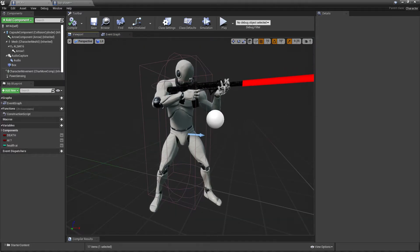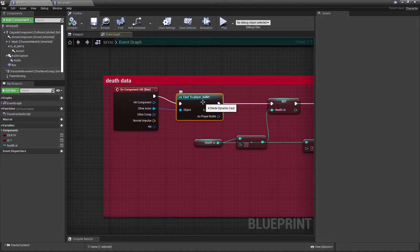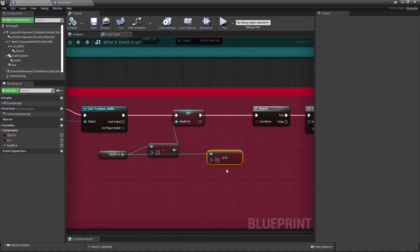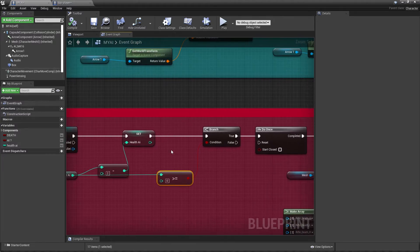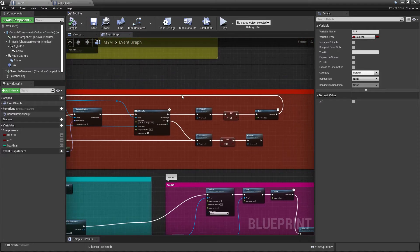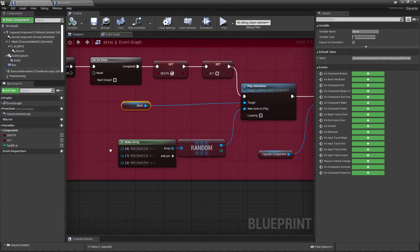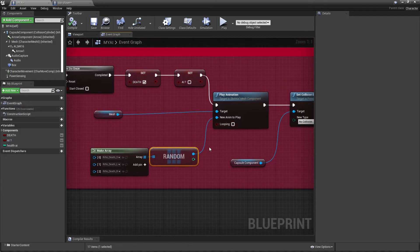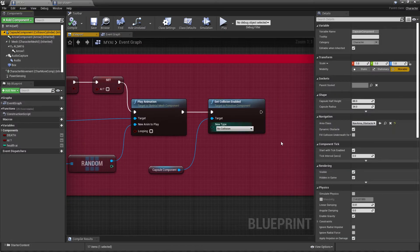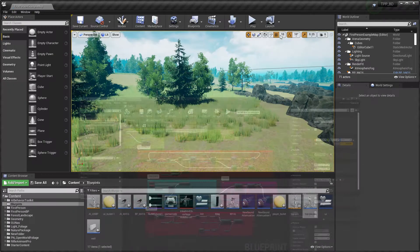In the dead data, on component hit, I add a simple box collision that verifies whether our bullet is hitting the AI or not. I cast to the player bullet, then get health minus two and set the health variable. I verify whether the AI health is less than or equal to zero — if so it means he is dead. It fires once: sets dead to true and AI to false so he stops. Then he plays a randomly chosen death animation from three death animations using a random block. I also disable the collision to block all and no collision so we can walk through the AI body.